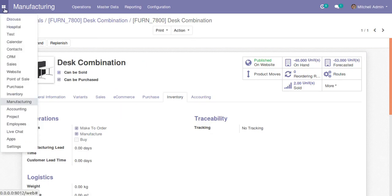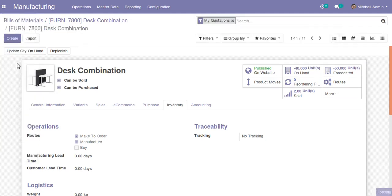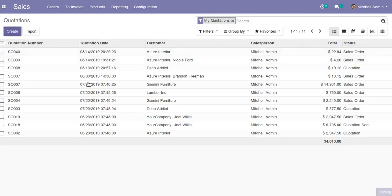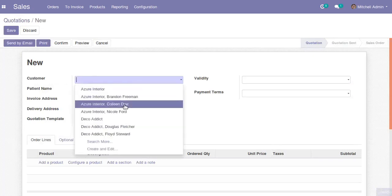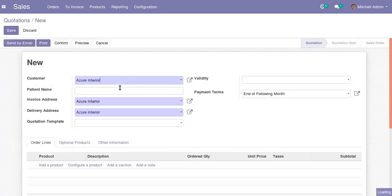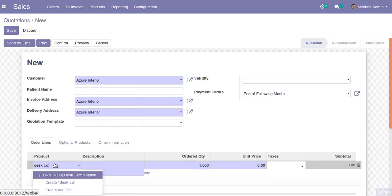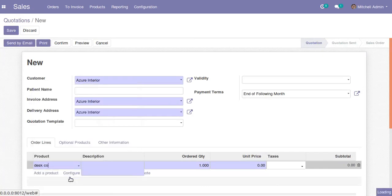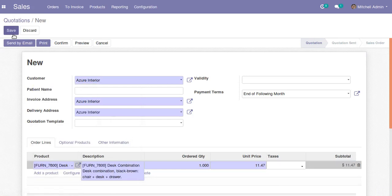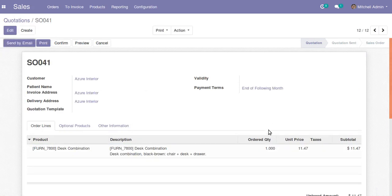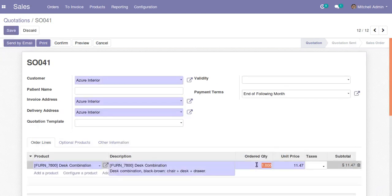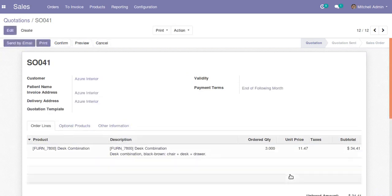Now I will go to the sales section and create a quotation for the dust combination product. Go to Sales, create a new quotation for a customer, and add the product dust combination. I have created the quotation for one quantity and will now change the quantity to three.